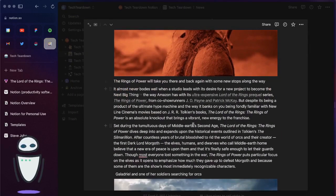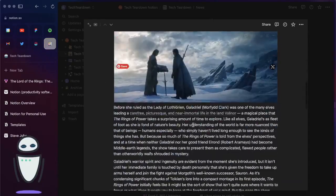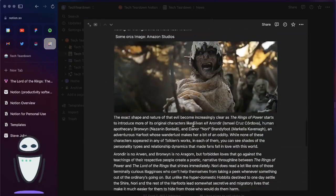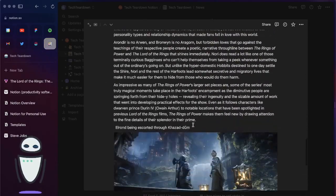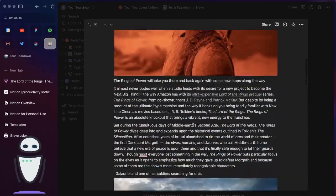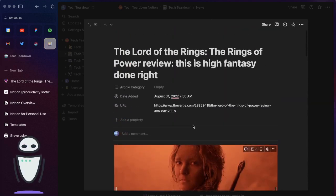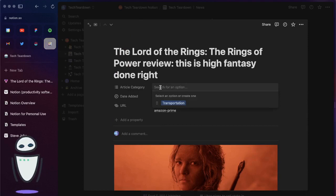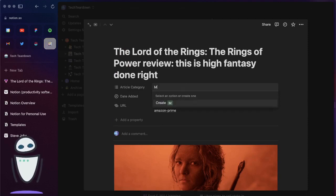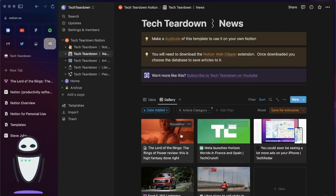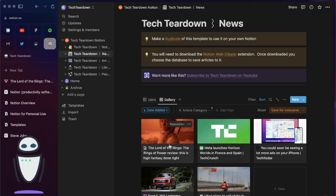If you come back into that database you can see here that it's saved that article. It's actually clipped that entire article so all of the content is in the page itself which is pretty neat. Then if I wanted to I could change that article category. If I don't see the option that I want I can just type in media, hit create.